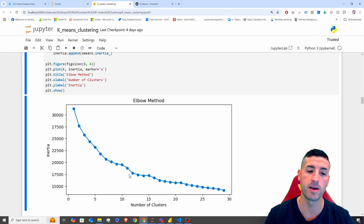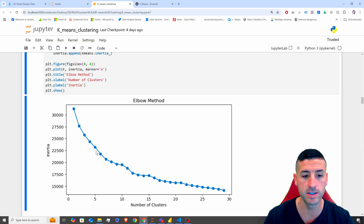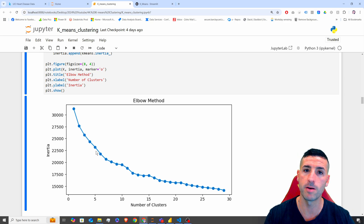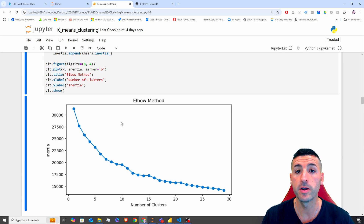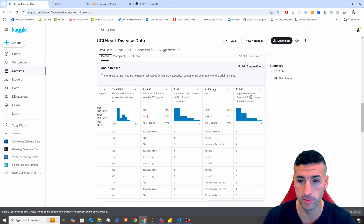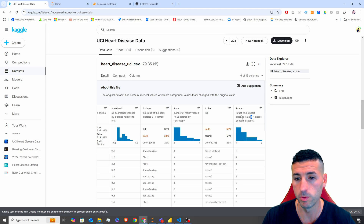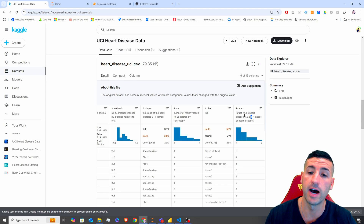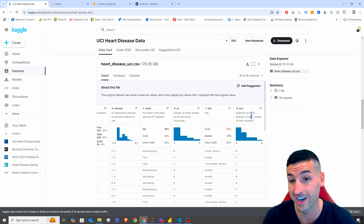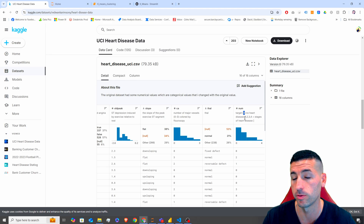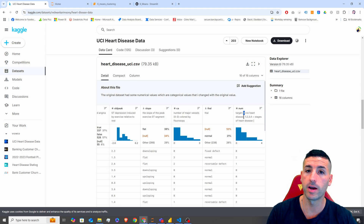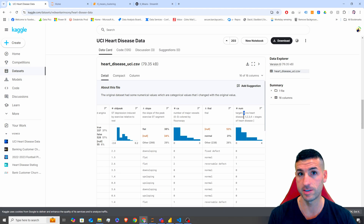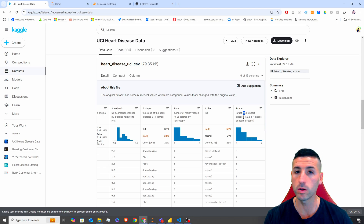However, I am only going to use five clusters, using some domain knowledge about the data. The target column 'num', which represents heart disease stages, actually has five different options: zero (no heart disease), one, two, three, and four. So I want to run k-means with five clusters and identify the similar characteristics in each one.